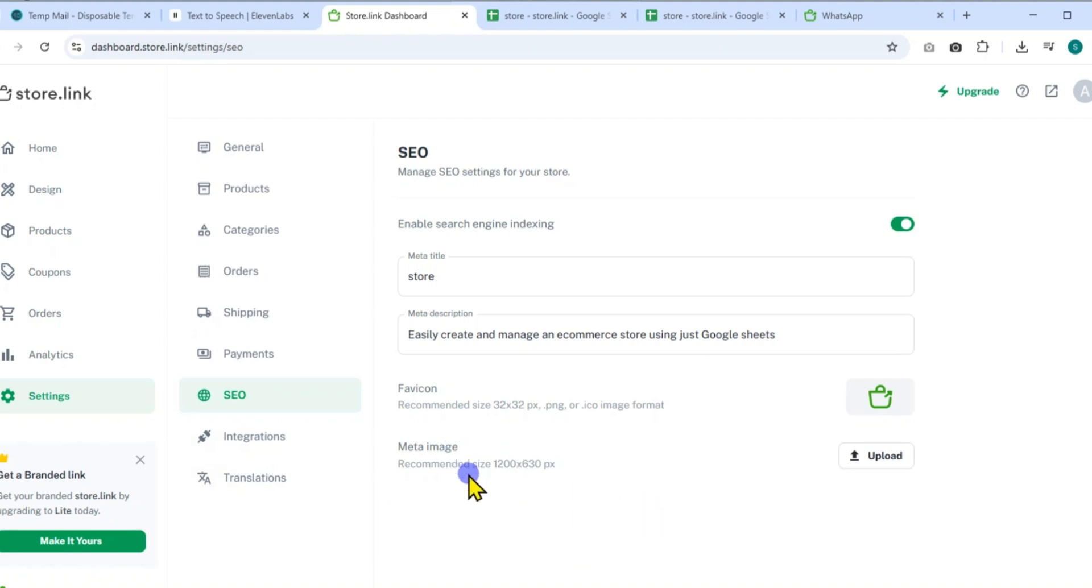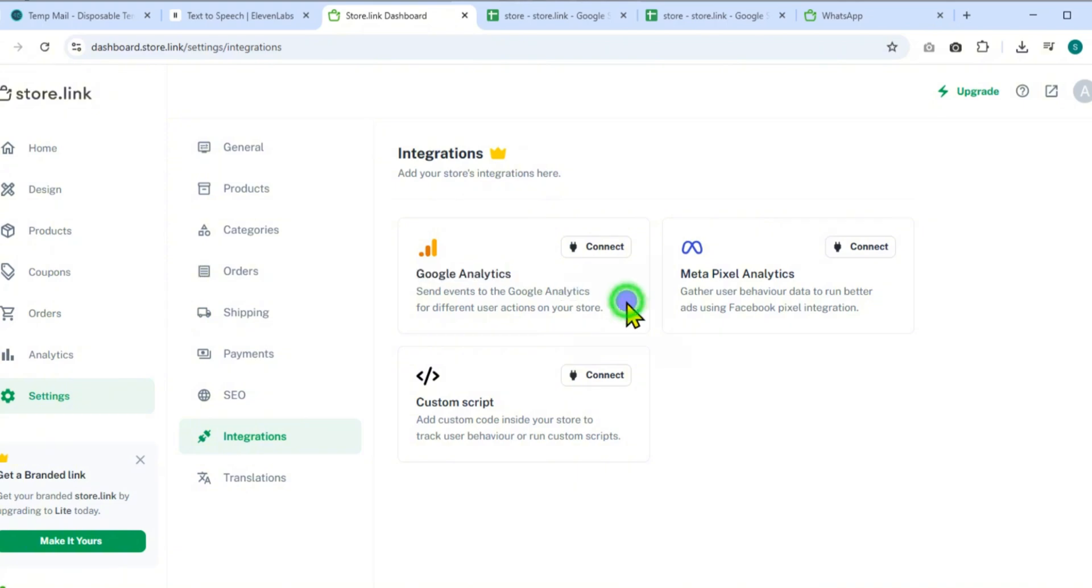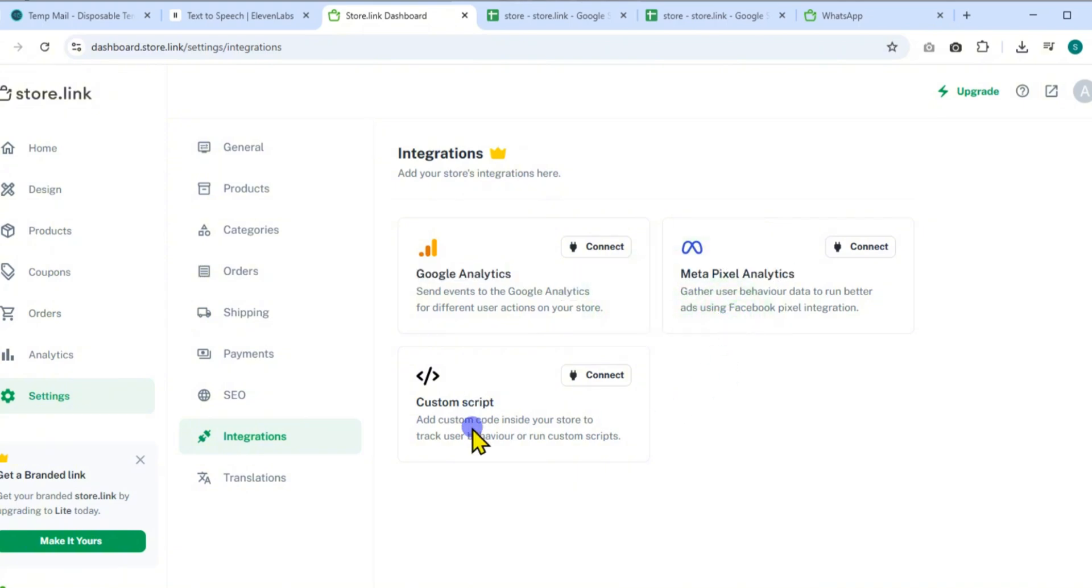In the Integrations tab, you can connect Google Analytics to track user actions, Metapixel for Facebook ad optimization, or even paste custom scripts to enhance functionality.